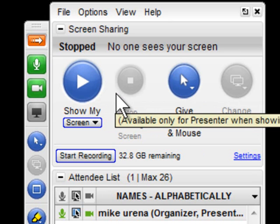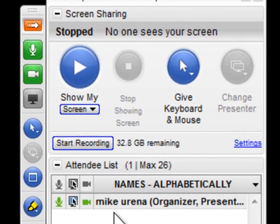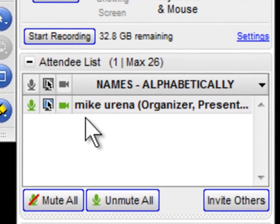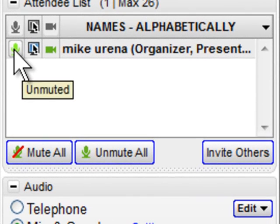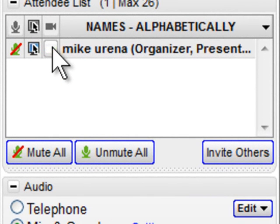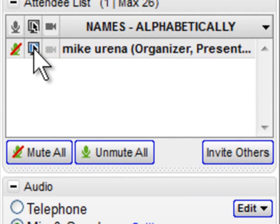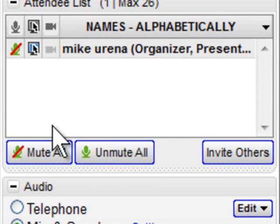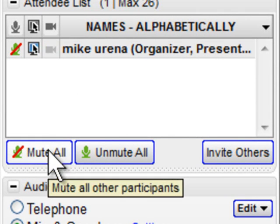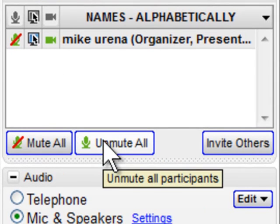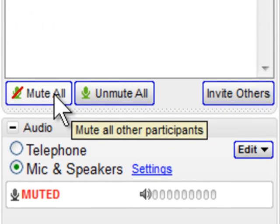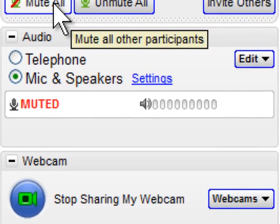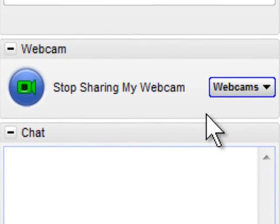You have the power to mute a participant's mic, mute their camera, or make them a presenter by clicking on these small buttons. It is best to mute everyone while you are talking and unmute them when asking participants to respond. Toward the bottom of the toolbar, you can see the chat string.